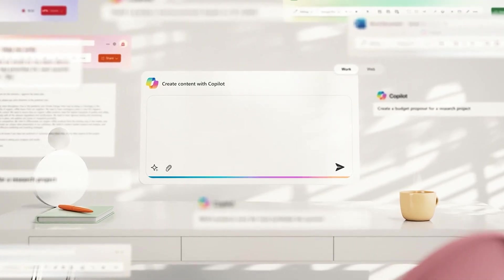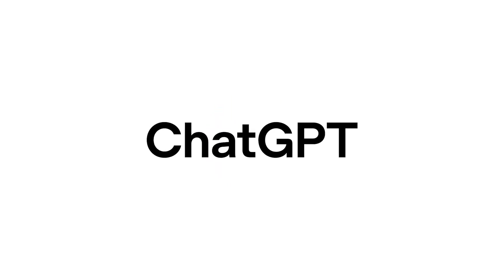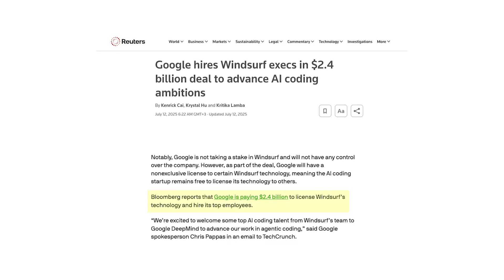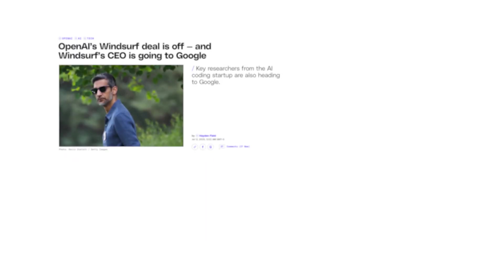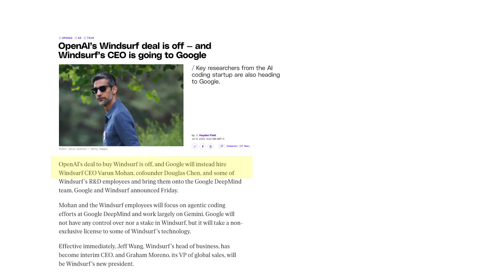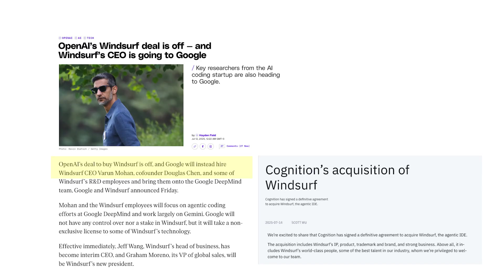We've seen major companies like Microsoft, Google, and OpenAI invest billions in these technologies. As of the time I'm shooting this video, Google just paid $2.4 billion to license Windsurf technology. Before that, there was the whole drama where OpenAI reportedly tried to acquire Windsurf, which has now been sold to Cognition, highlighting just how valuable these agentic platforms have become.